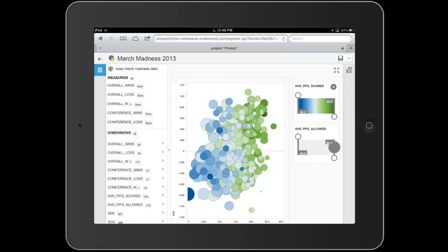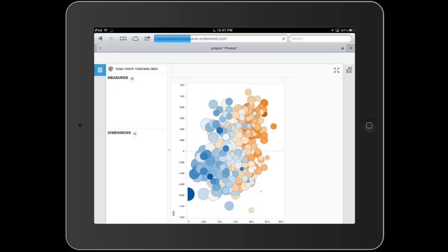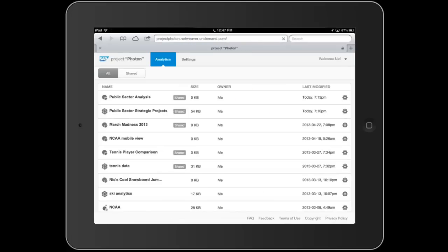Once I have something that I really like, I can go ahead and change some of the coloring — maybe I want a different color here. I can come in, save it, and then jump back and share that view with somebody else within my organization or outside of my organization. So now I've created a custom iteration, and then I share that.